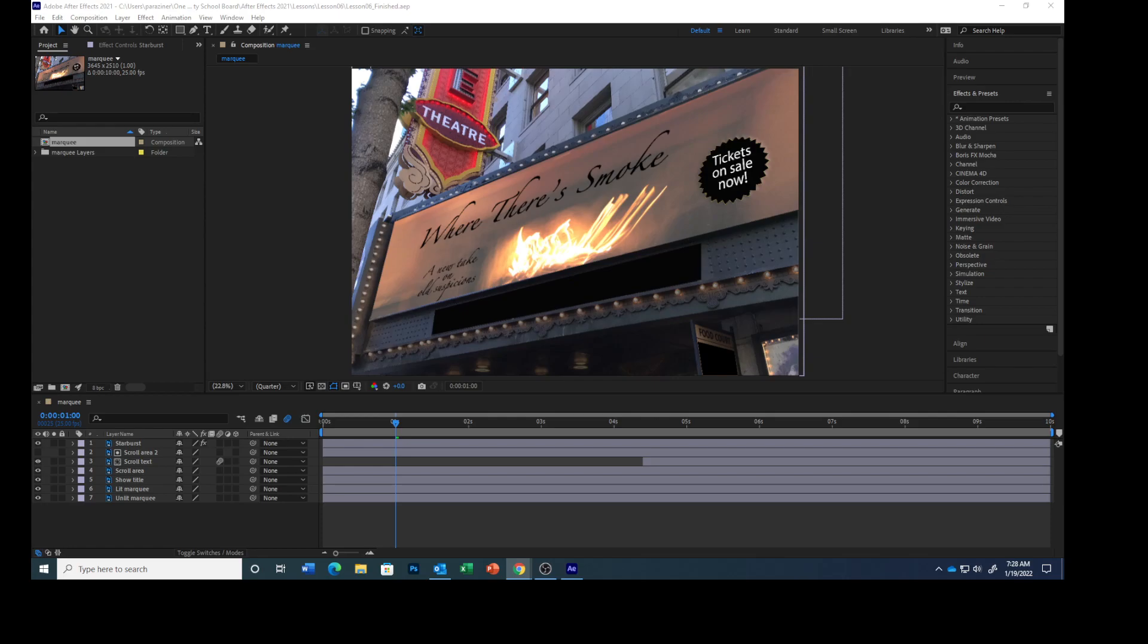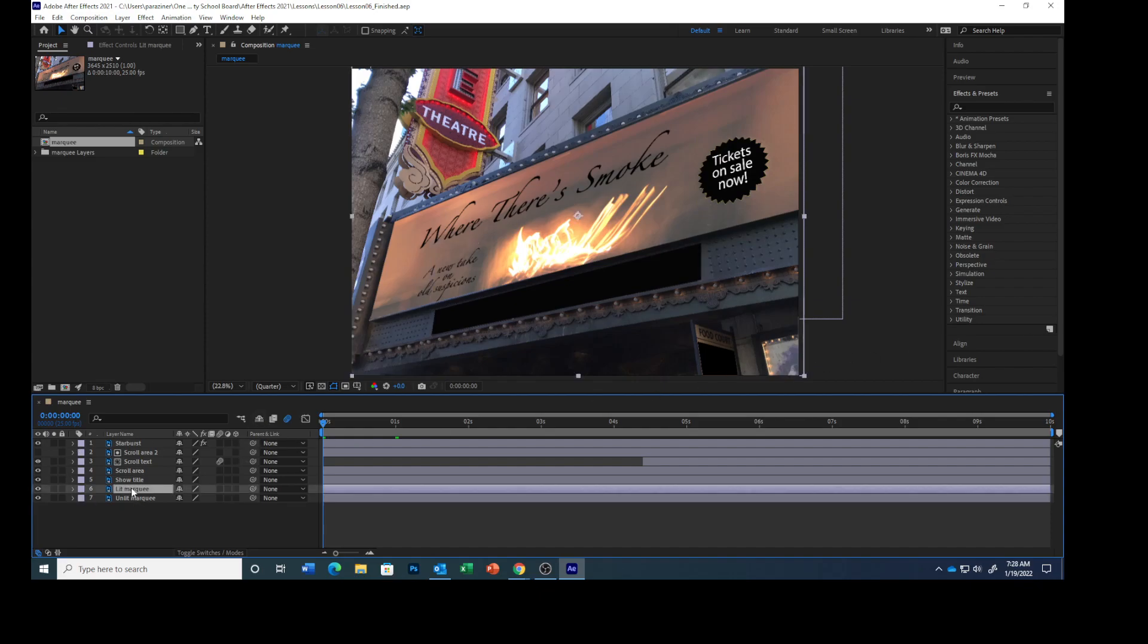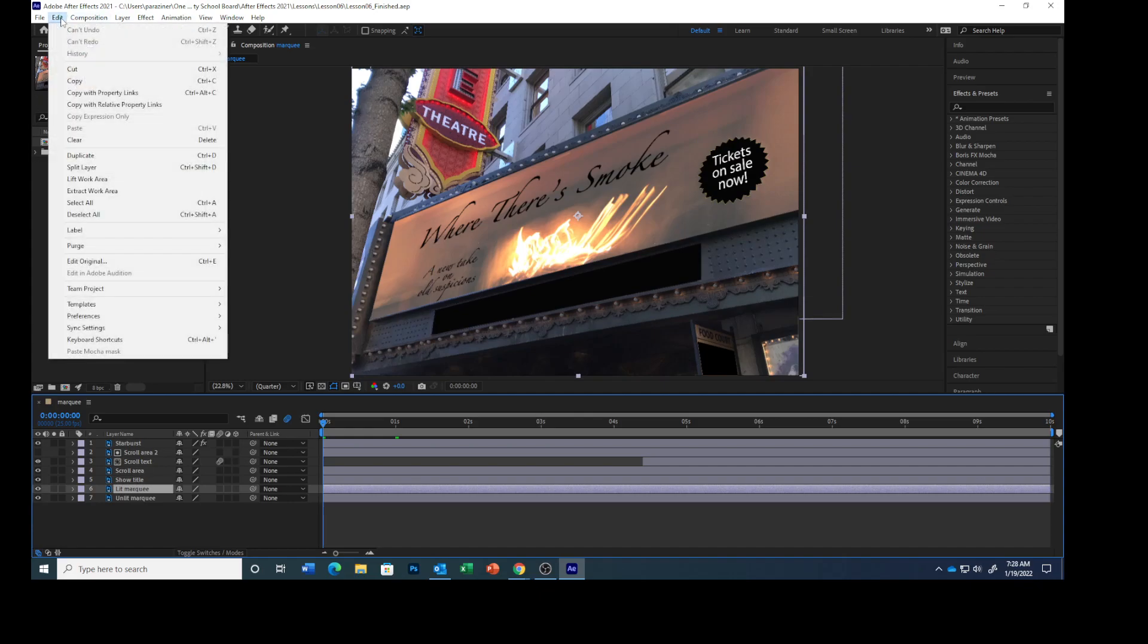To create the mask, press the home key to get back to the beginning. Select the lit marquee layer, choose Edit, and then Duplicate.